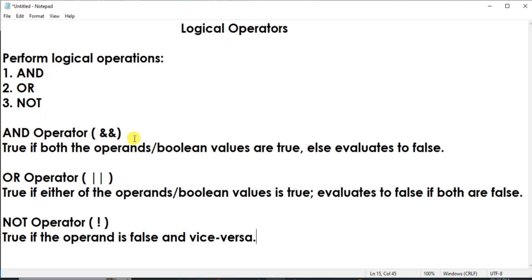First, the AND operator — its sign is the double ampersand — and it evaluates to true if both operands or boolean values are true, otherwise false. The OR operator evaluates to true if either of the operands is true, and evaluates to false if both are false. The NOT operator uses the negation sign and evaluates to true if the operand is false, and vice versa.